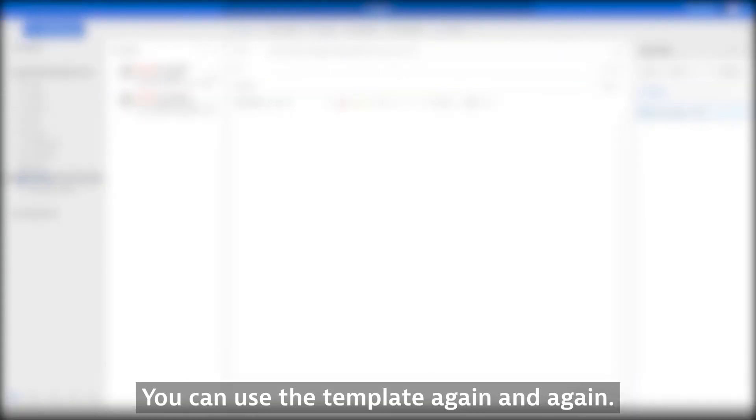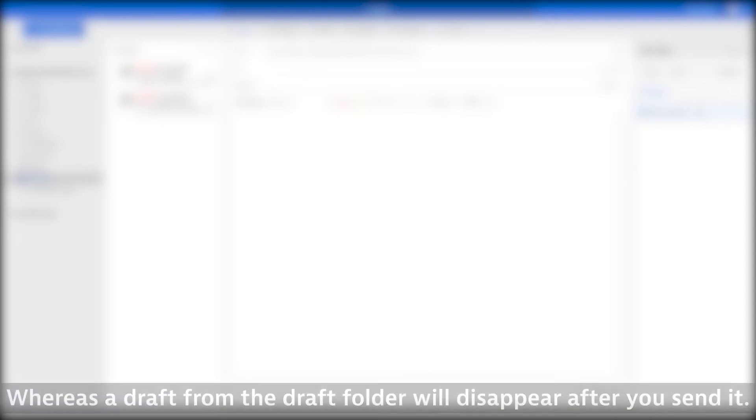You can use the template again and again, whereas a draft from the Draft folder will disappear after you send it.